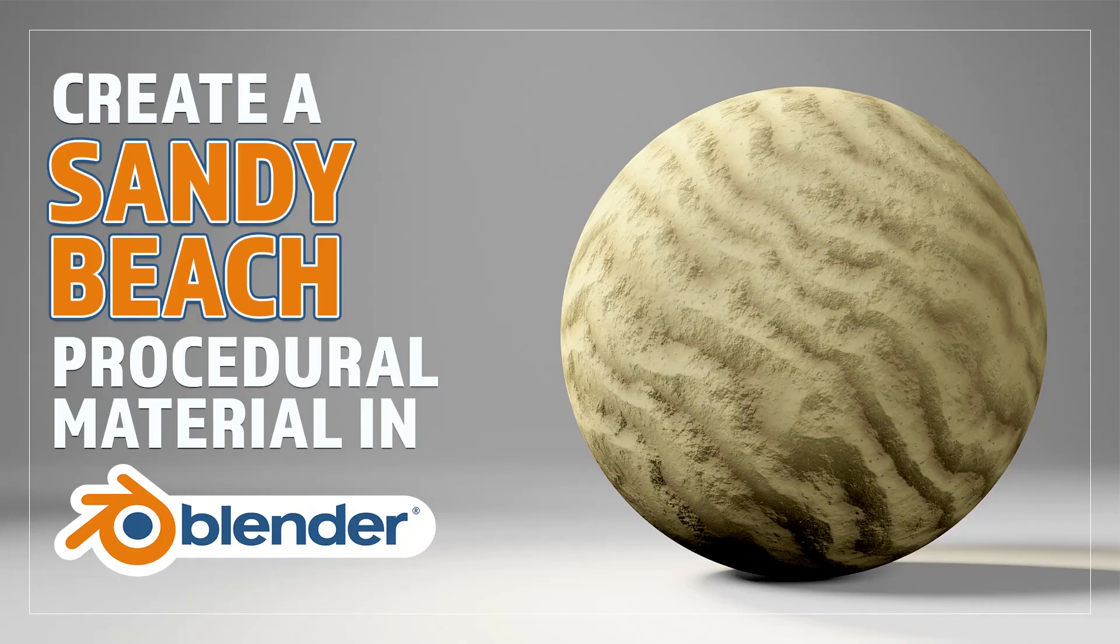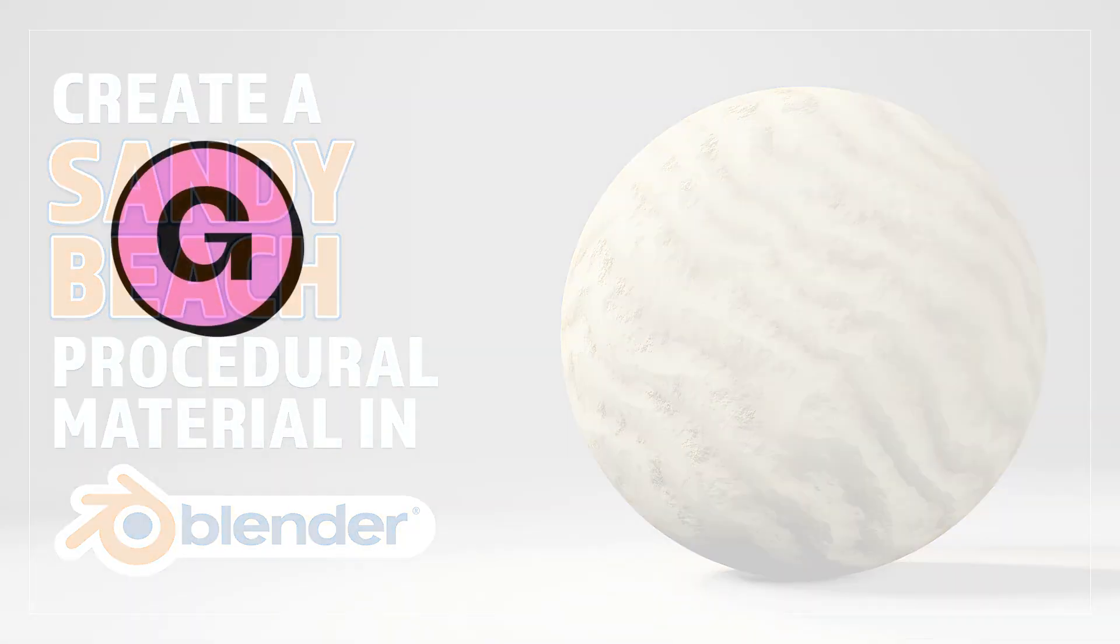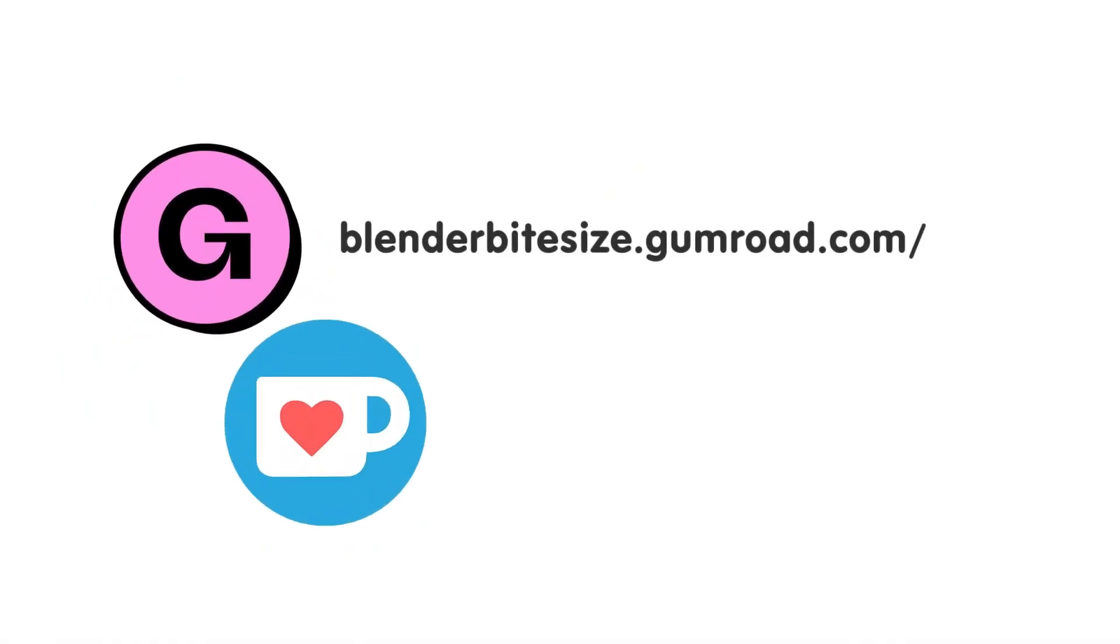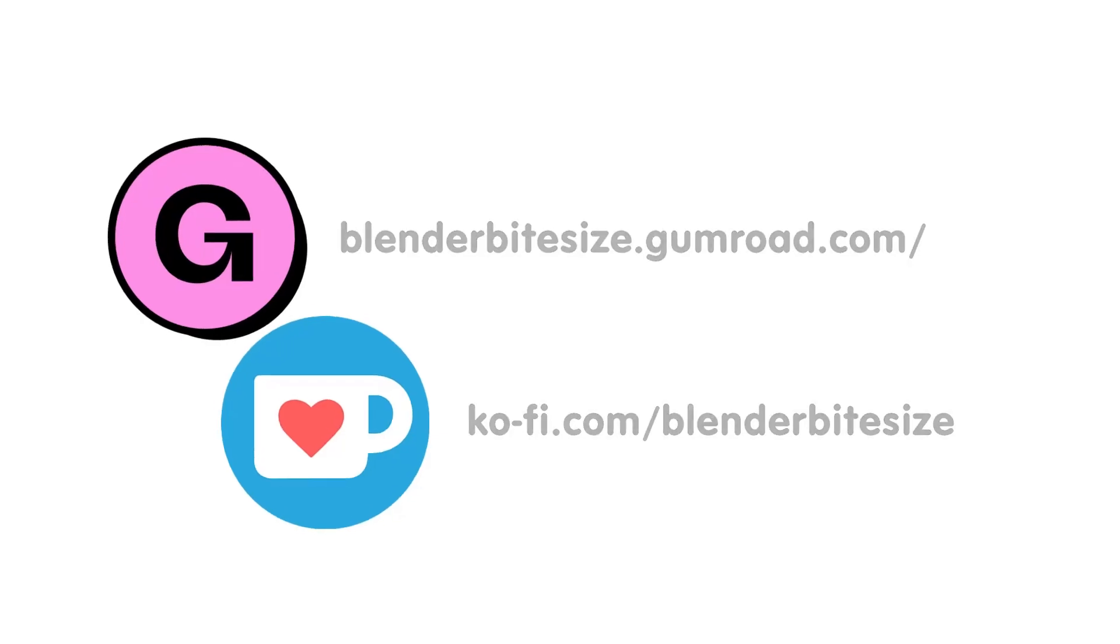Hello and welcome to Blender Bitesize. In this video I'll be showing you how to make this material procedurally in Blender. Feeling lazy? You can support this channel and skip the hard work by grabbing the blend file for this material from Gumroad for just a pound. Feeling flush? Feel free to throw some of that coin my way using the Ko-fi link in the description below the video.